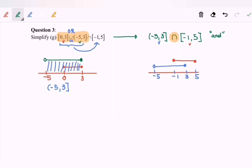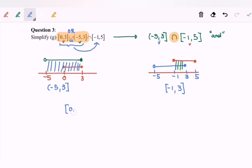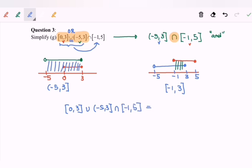So obviously, here is our shaded region. Finally, our answer will start from negative one until three. So that will be our final answer. To summarize: from zero to three, union negative five until three where negative five is not included, intersect with negative one until five — our final answer is negative one until three.